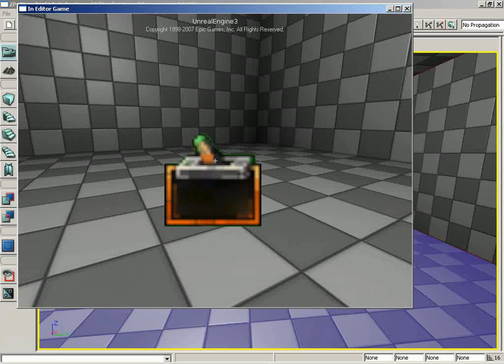We're going to see 5, 4, 3, 2, 1, and when we hit 0, the lights are going to kill — the lights go out. It's going to be mostly dark in the room. Then after a very quick delay, it's going to say the system is restarting. We'll get another countdown — 5, 4, 3, 2, 1, 0 — and the lights come back on. This is an example of a very simple sequence.